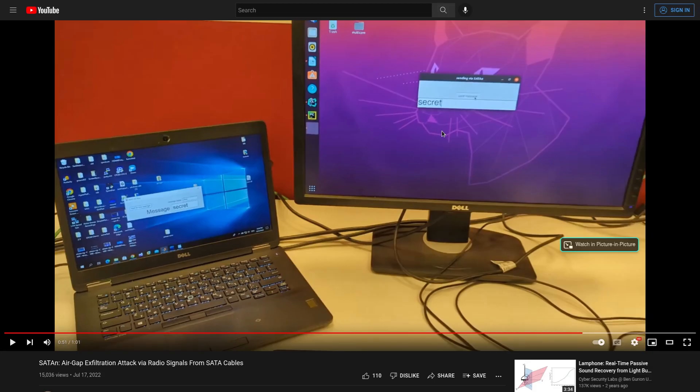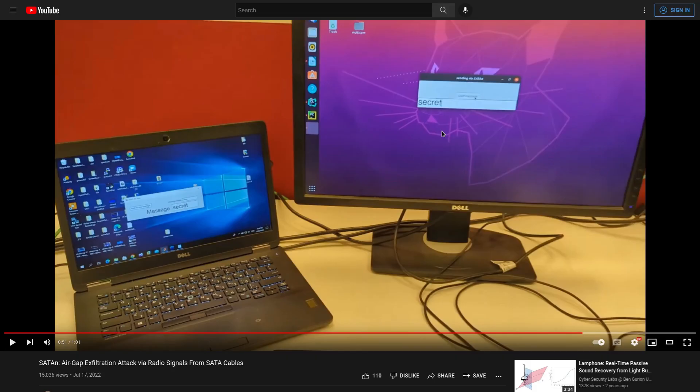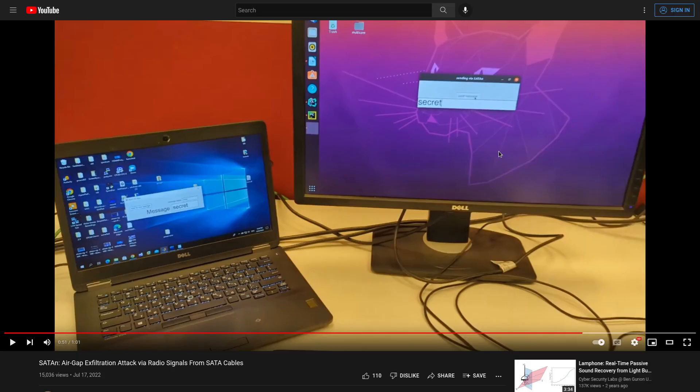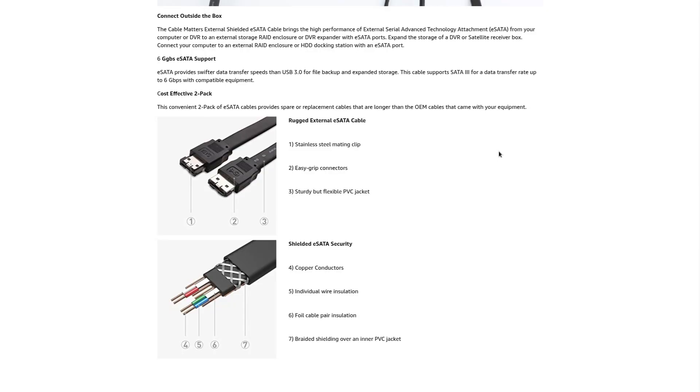So how do we go about mitigating this? Well, for one, you should know that just because it's possible to use SATA cables to broadcast data, that doesn't mean it's very effective. So in this example video, the victim PC and the attacker are on the same desk. And the reason for that is this attack only works from about one meter away. And while I couldn't confirm this, I suspect that the researcher was using a more common unshielded SATA cable.